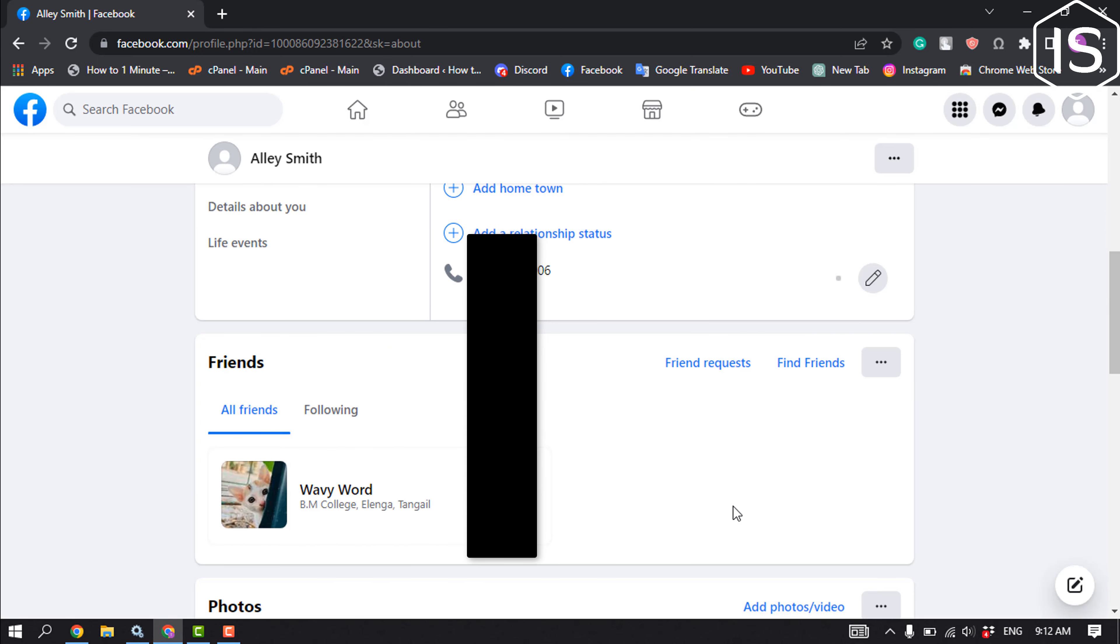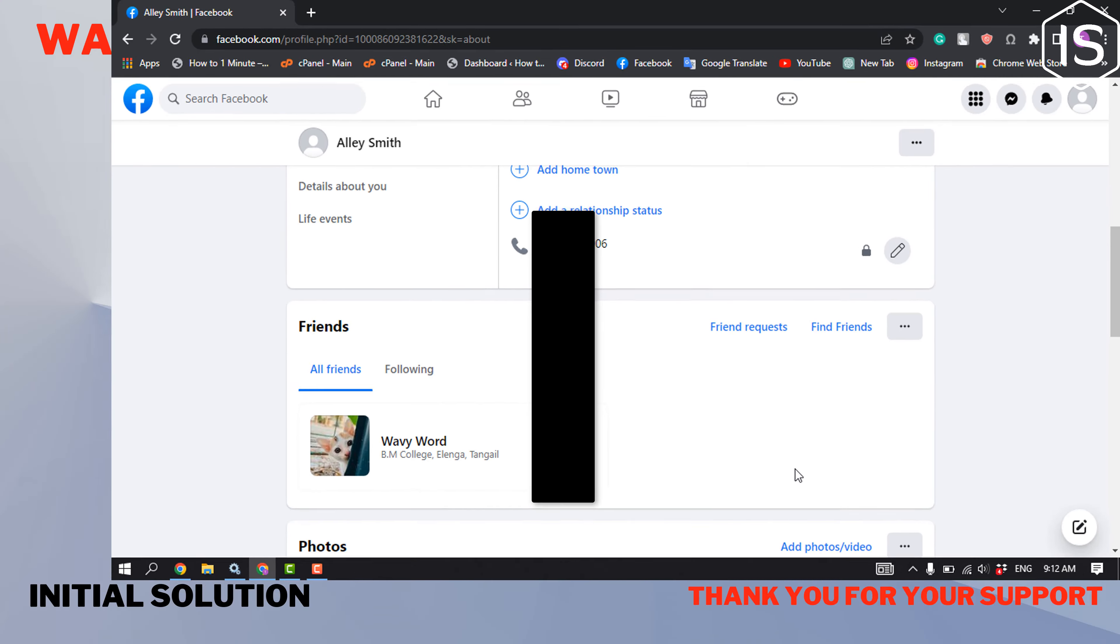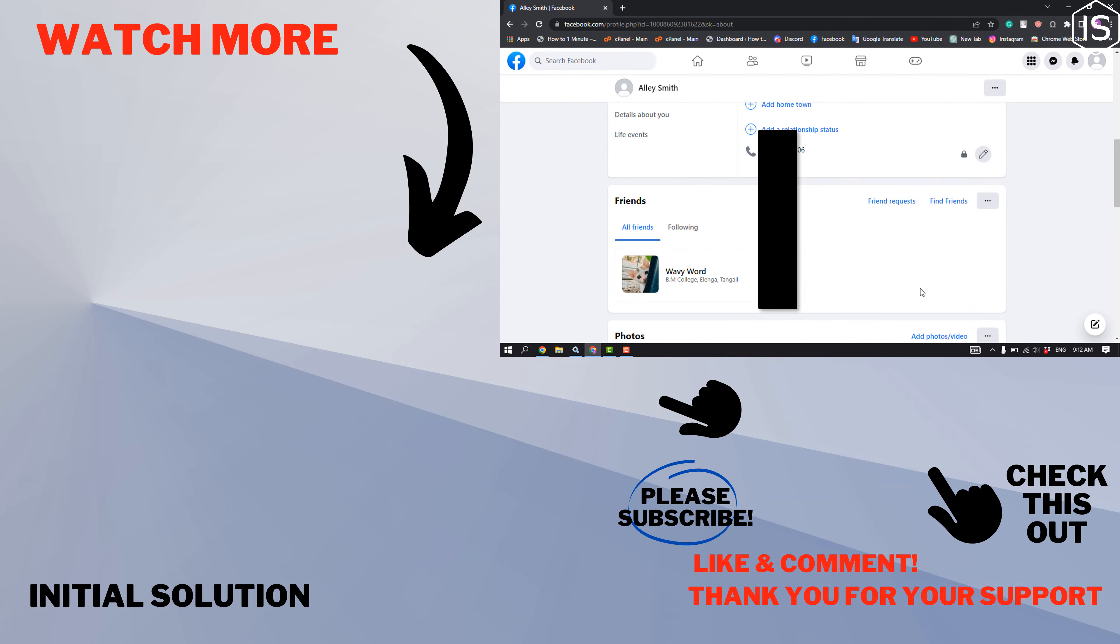And that's how you'll be able to hide your number. If you find this video helpful, please make sure to subscribe. Initial Solution, see you in the next video.